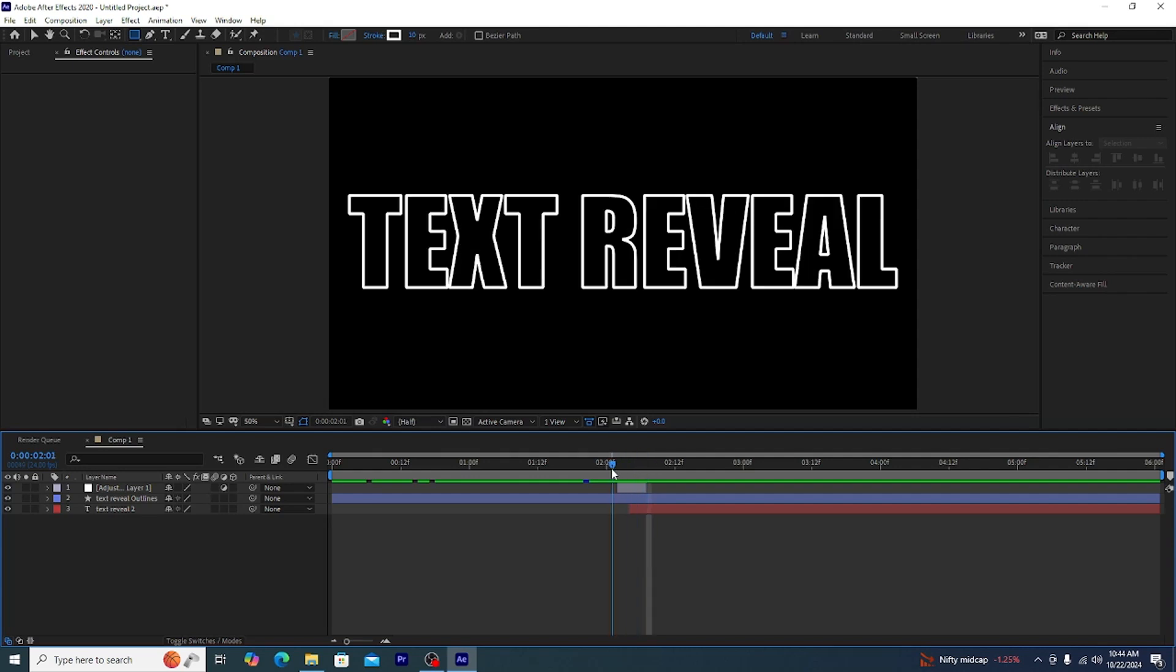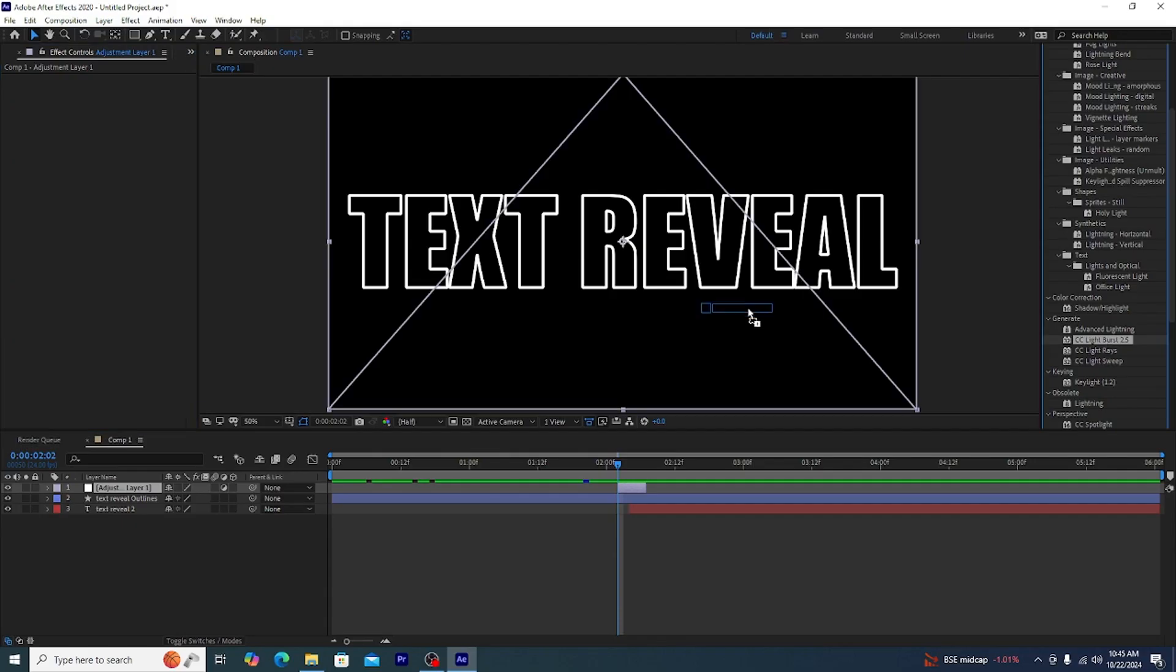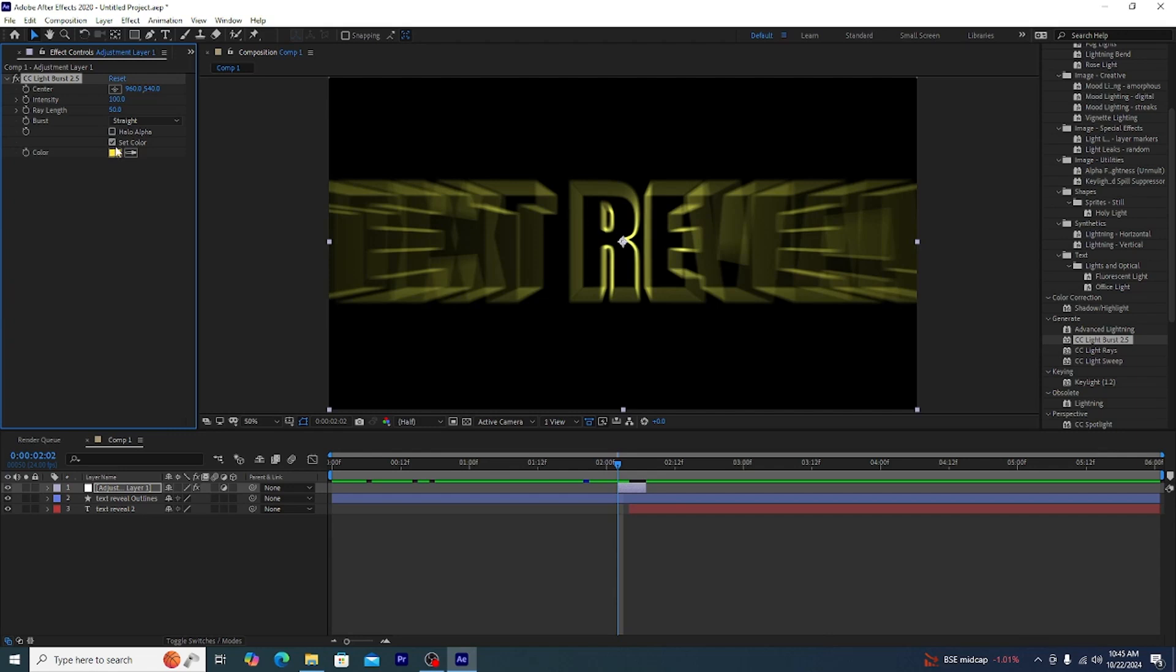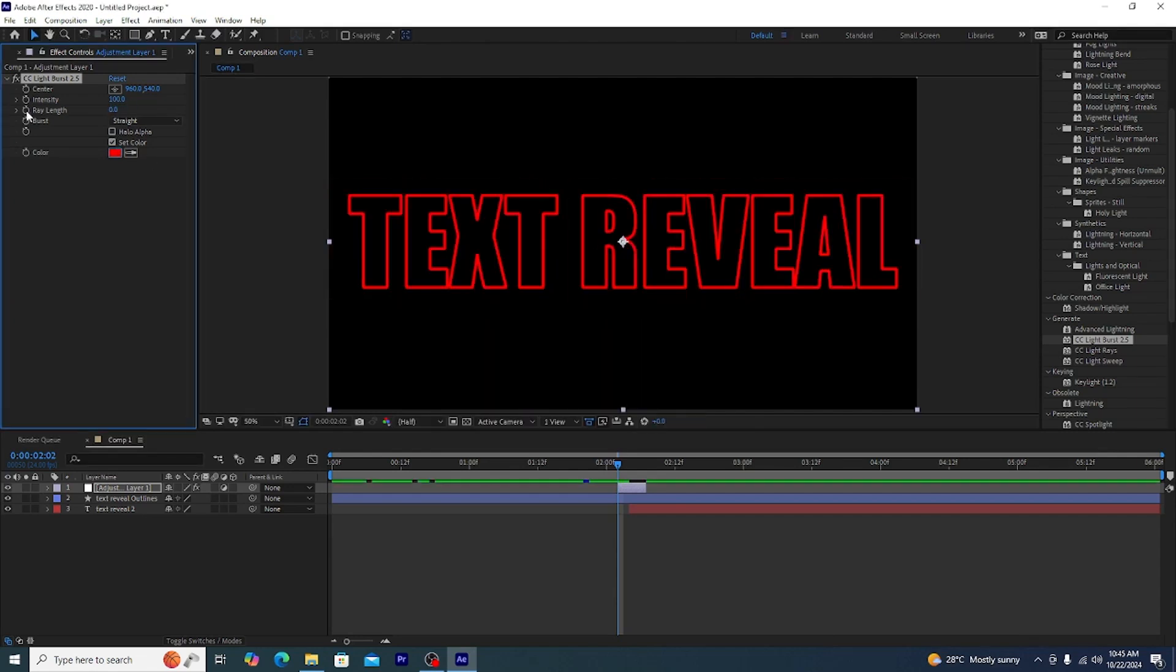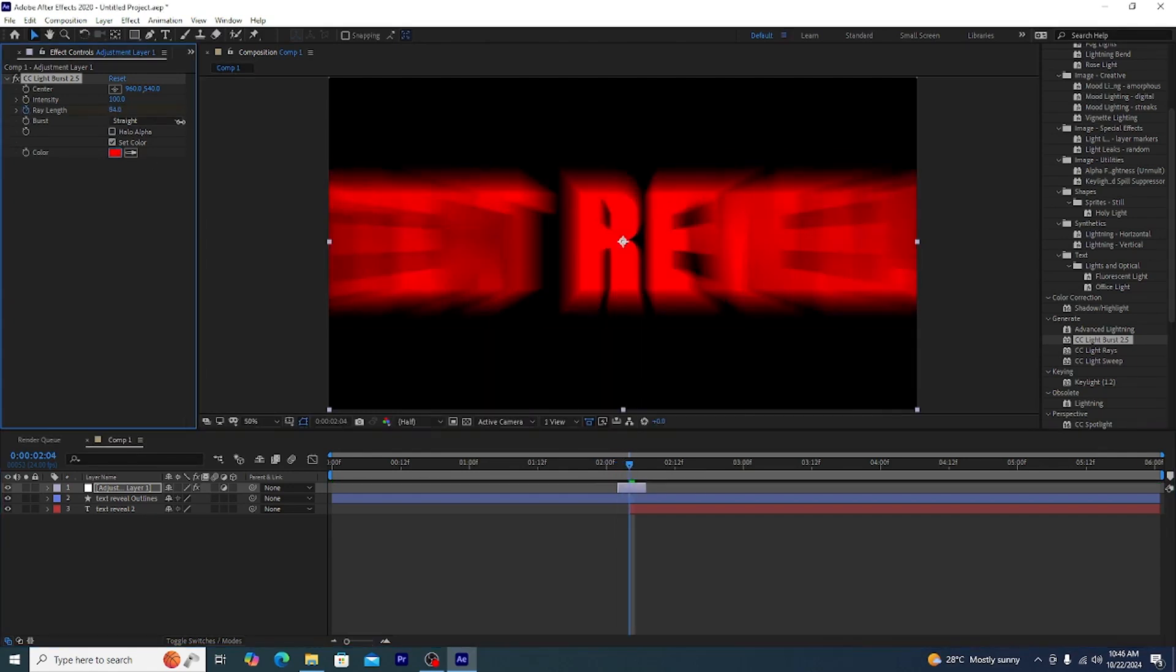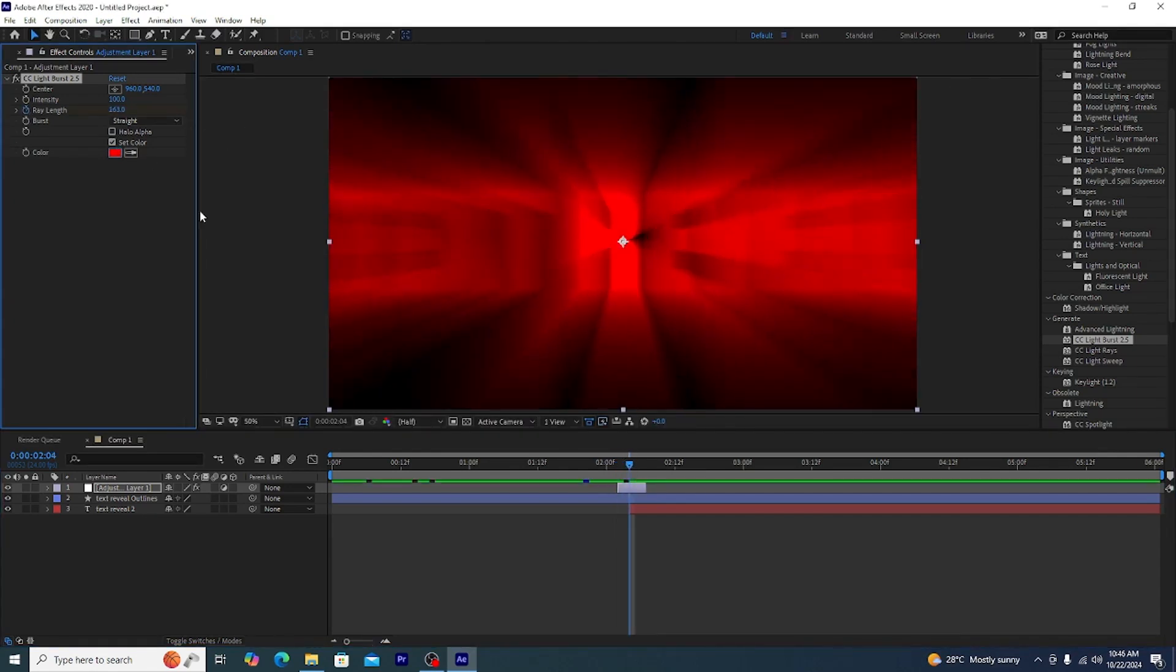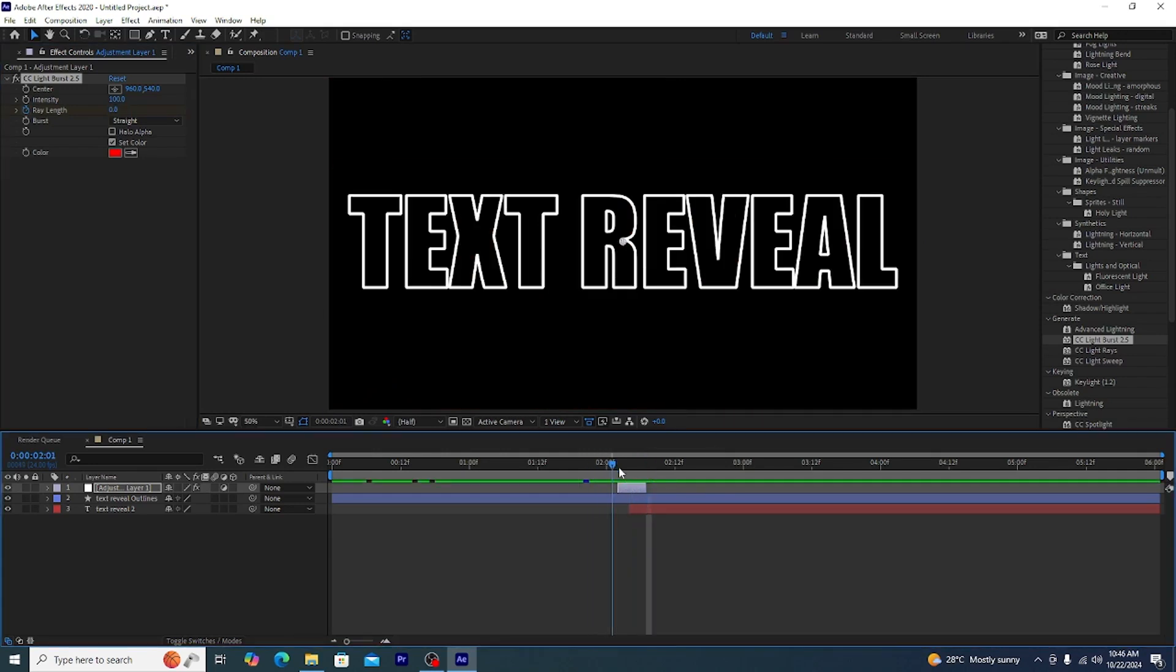So we have this zoom effect on the dhamakedar entry effect. Now the red color doesn't suit it very much so what we are going to do is we're going to make some changes here and there. Let's see if the red color suits us.